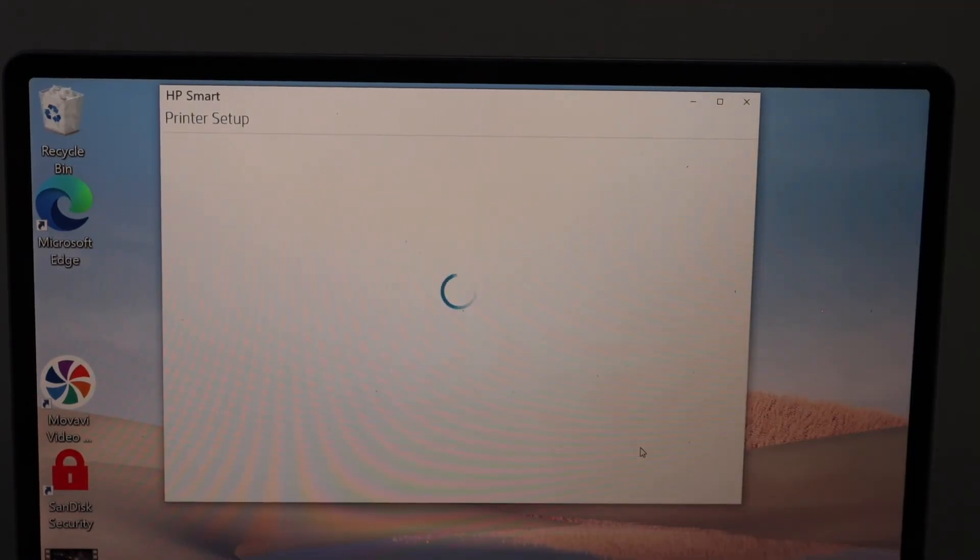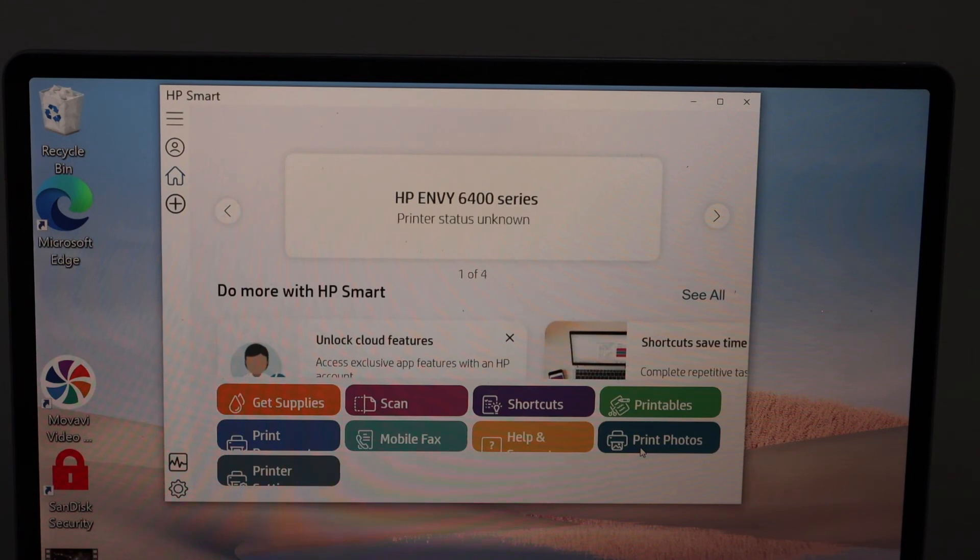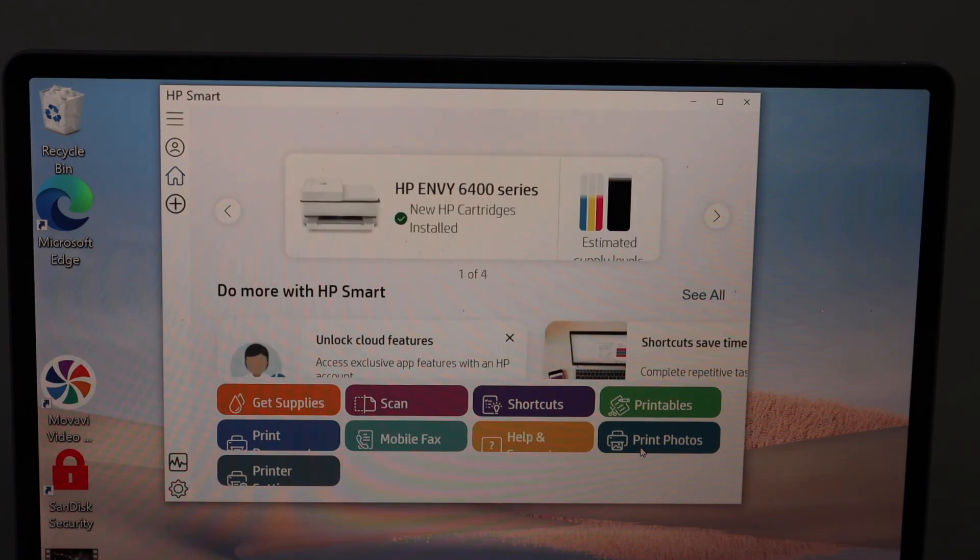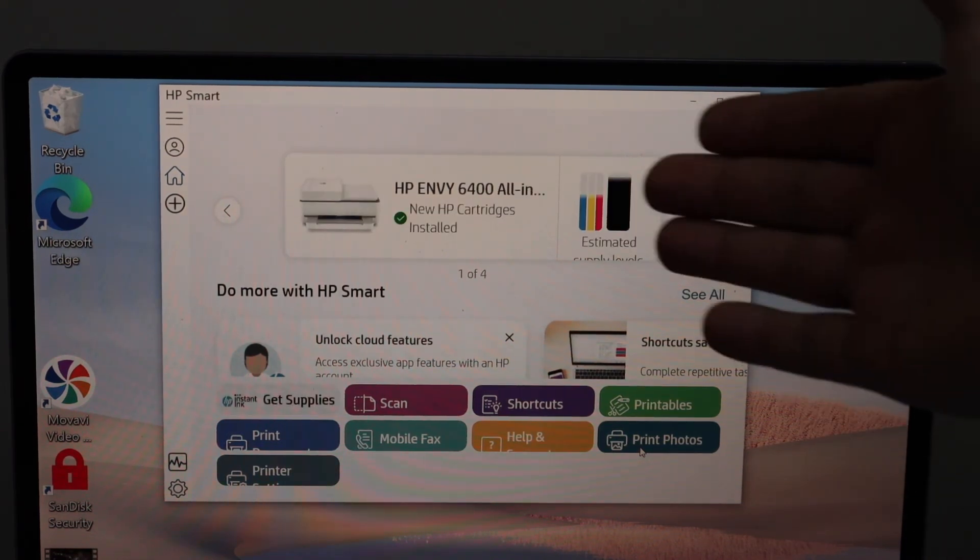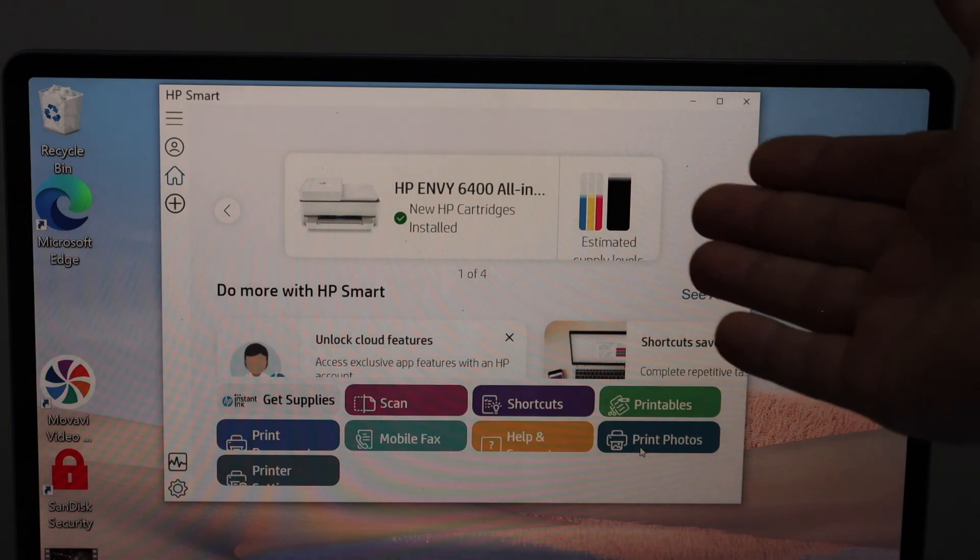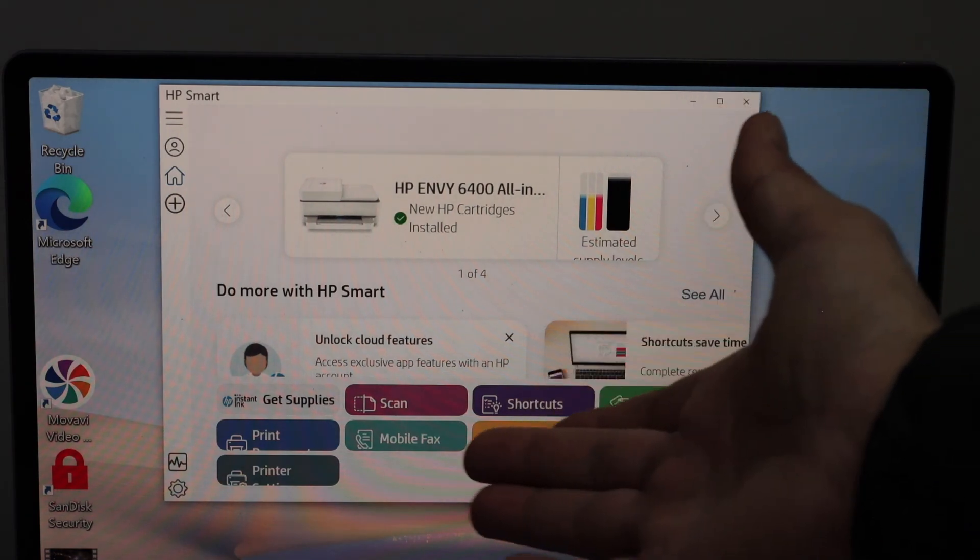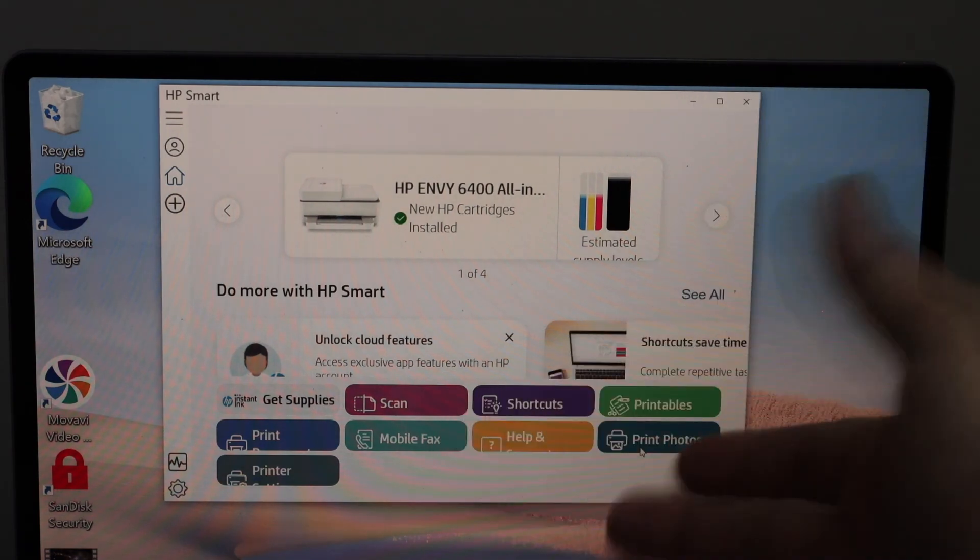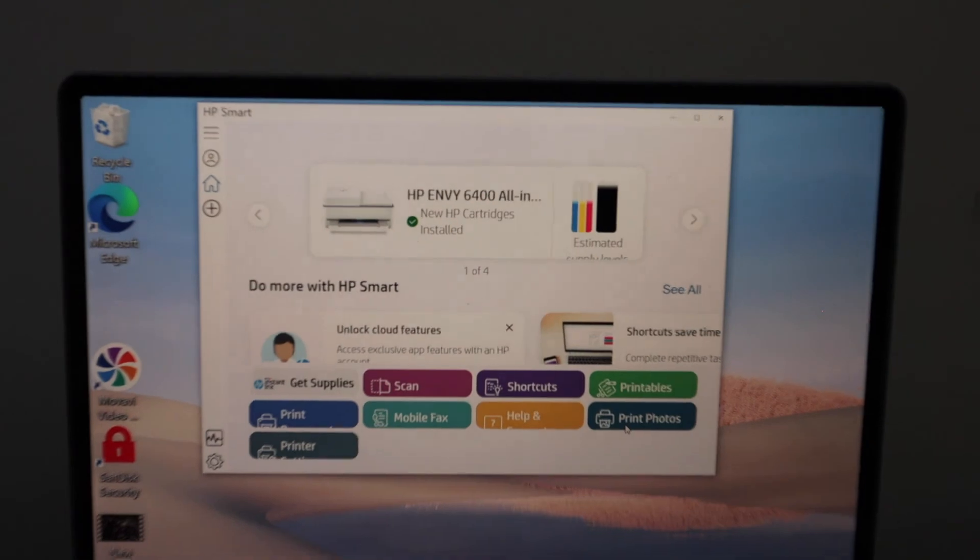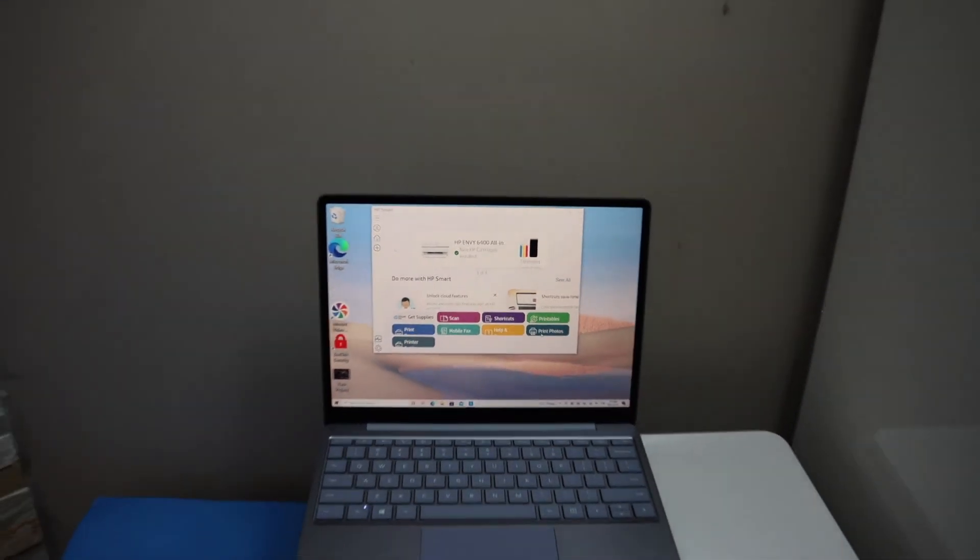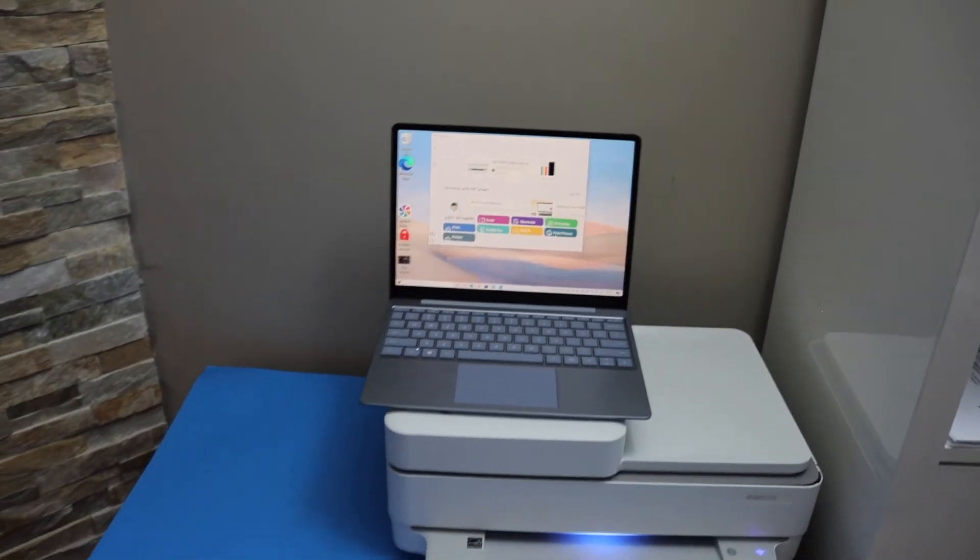You should be able to see your printer with the estimated ink level, and here we have options for scanning and printing. This way, we can set up this printer with a Windows 10 laptop or computer.